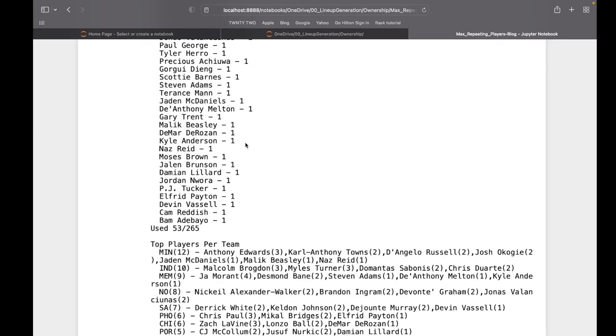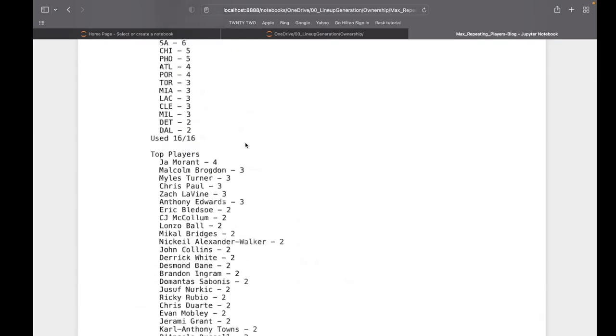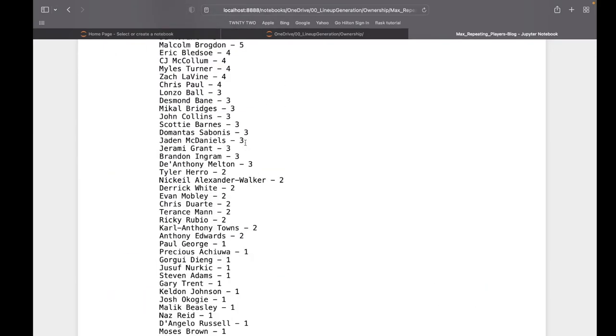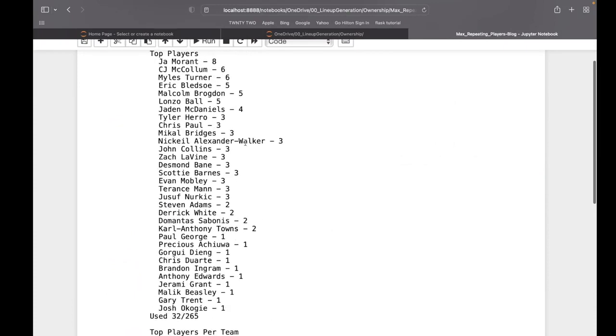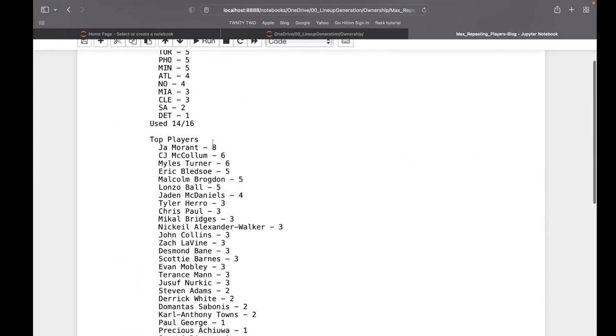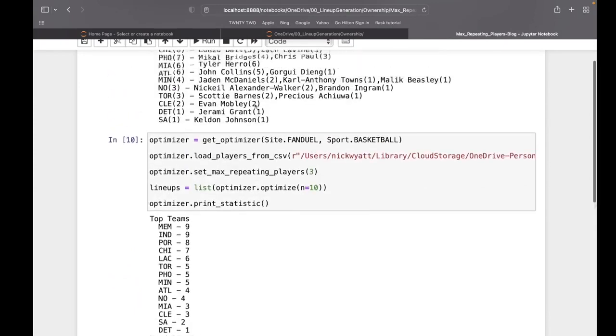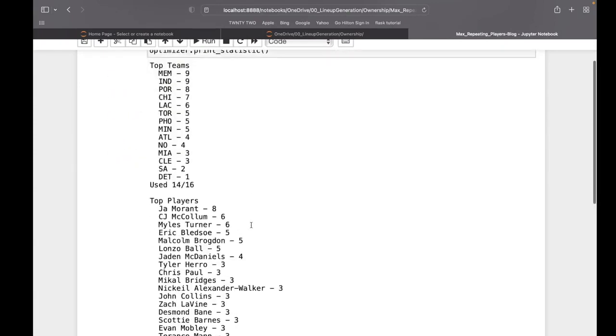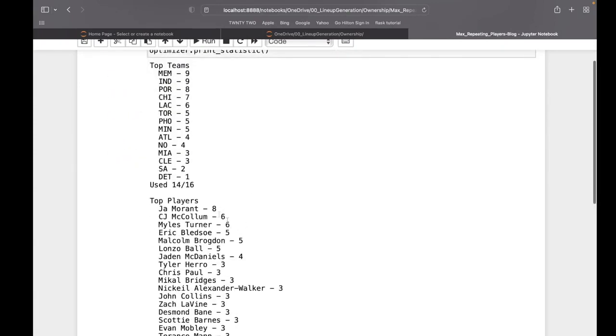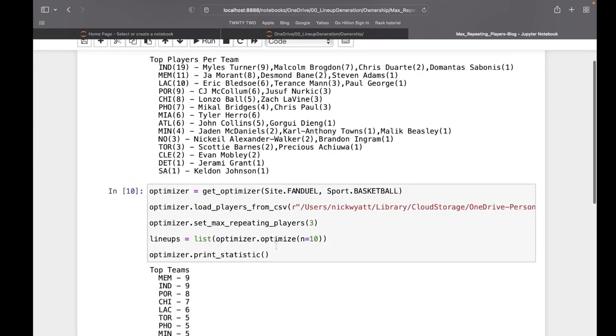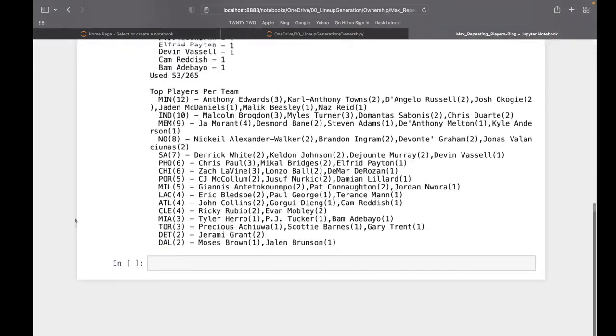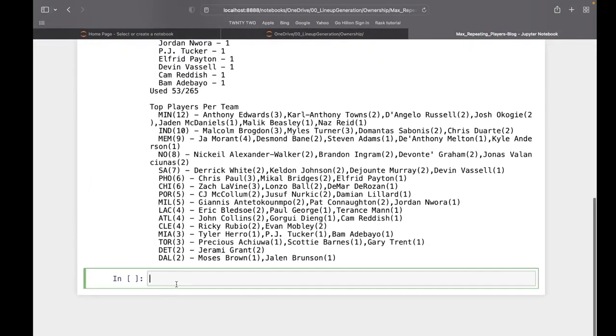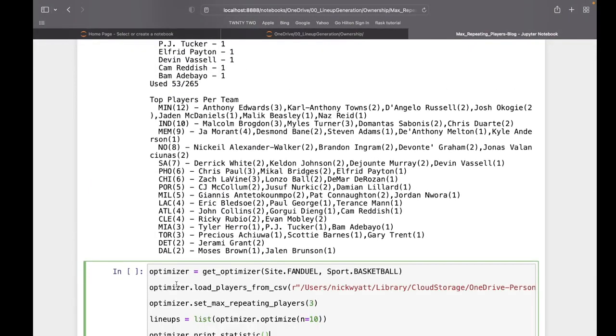Just like before, this can be coupled with exposure. Let's do this but put a max exposure at 40 and see how that changes things.